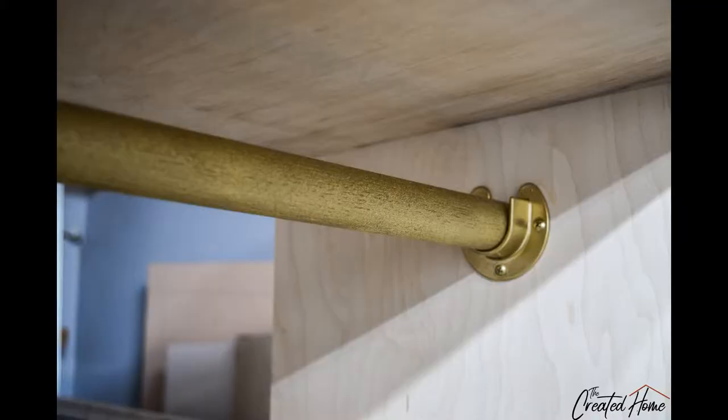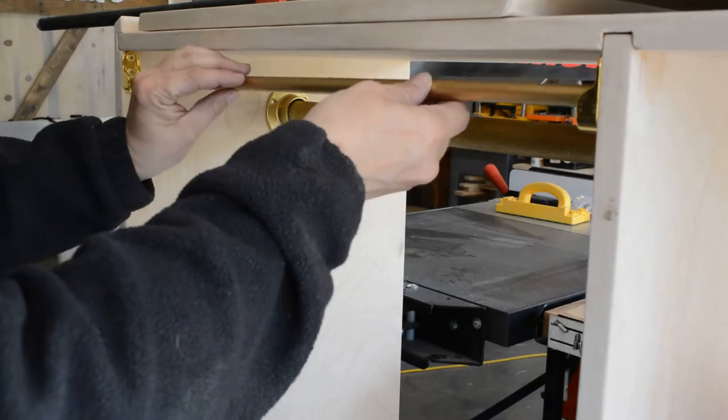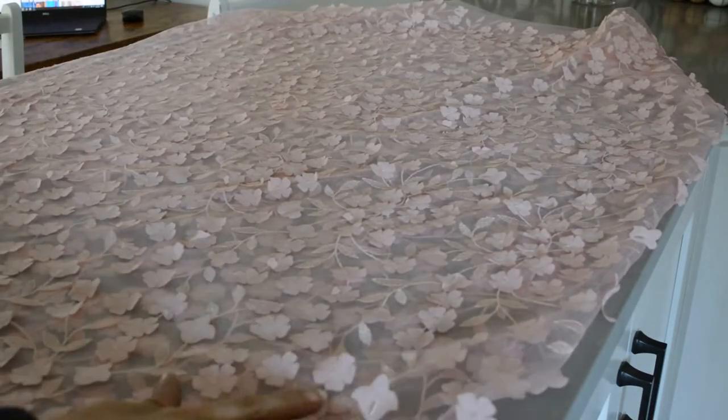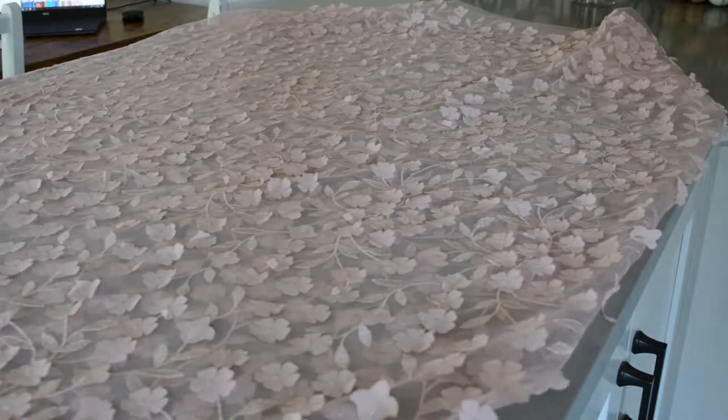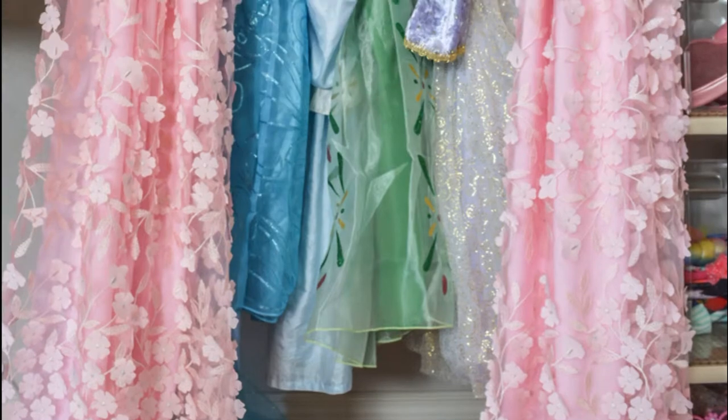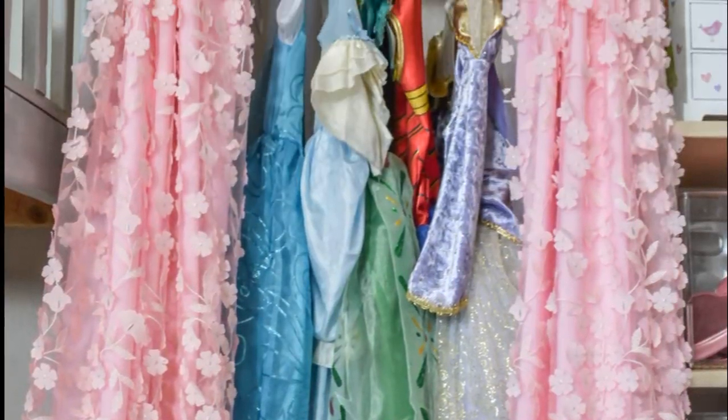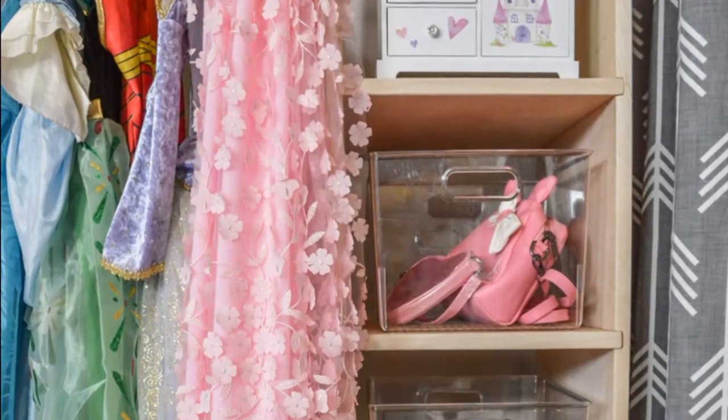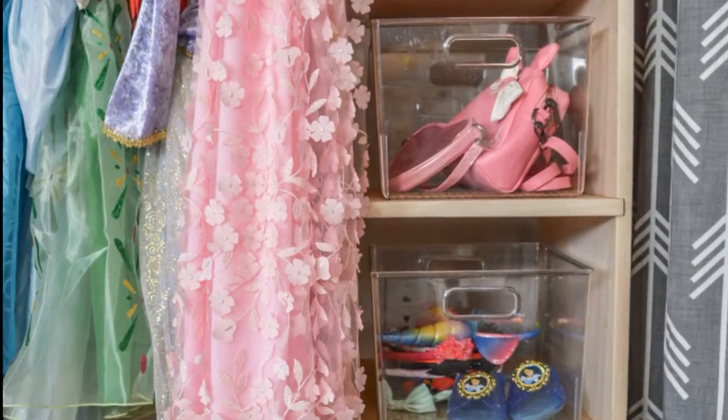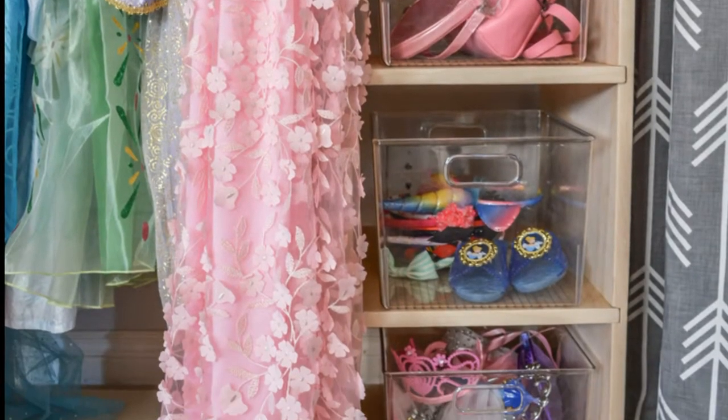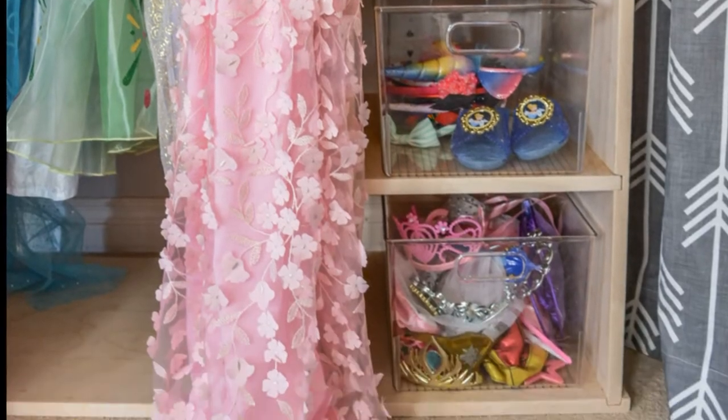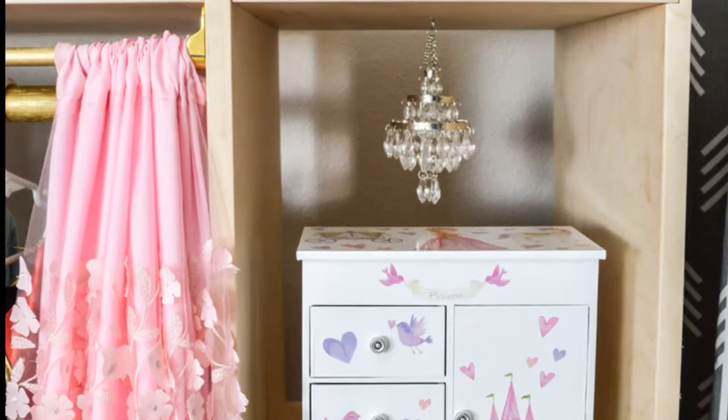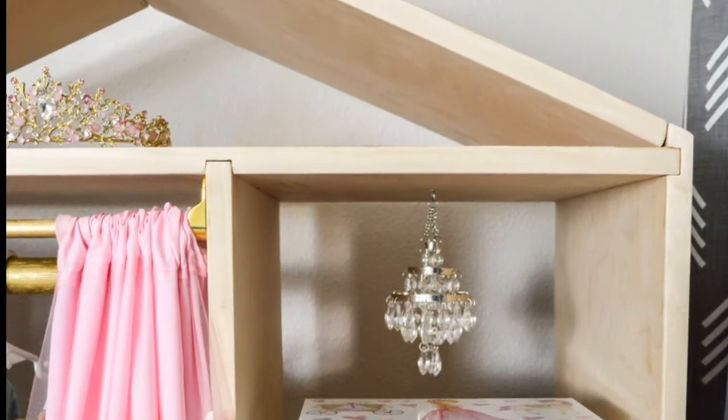I completed the wardrobe with a curtain rod spray painted gold for a little extra bling. Curtains fit for a true princess. Clear bins to store all of the accoutrements necessary for the most active of imaginations. And a little more bling.